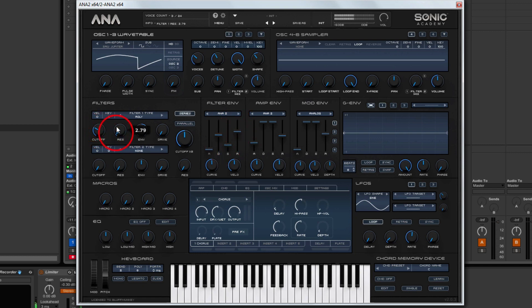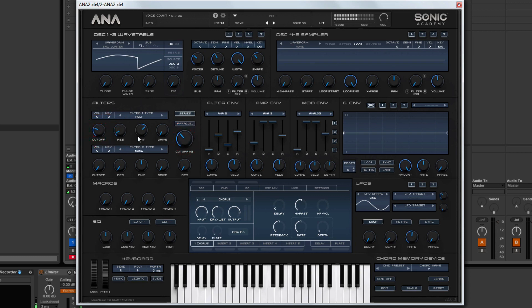Maybe give it some resonance. Because that sounds a bit fizzy on the Roland filter type. So probably something about like that.